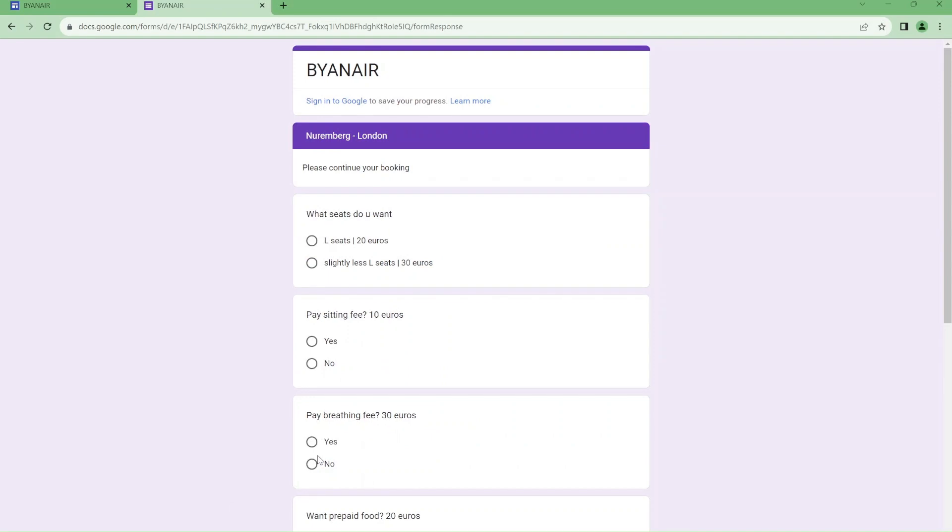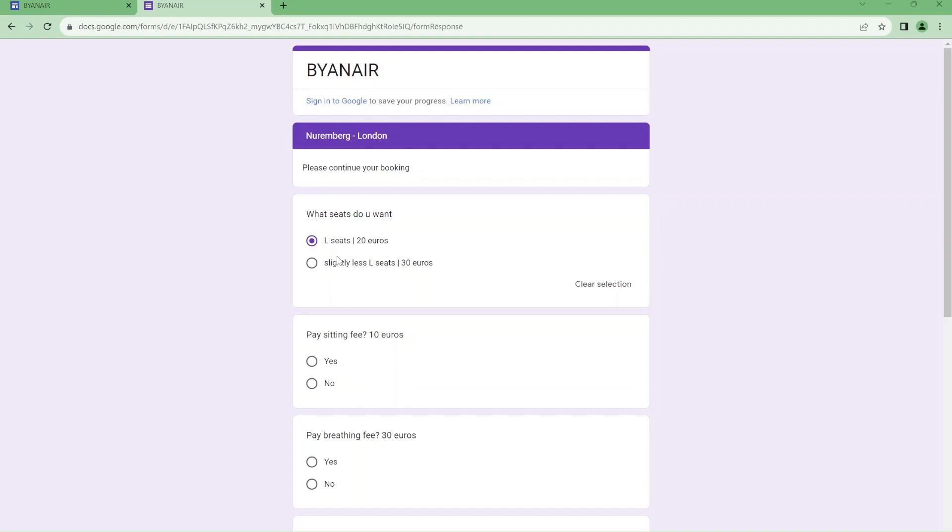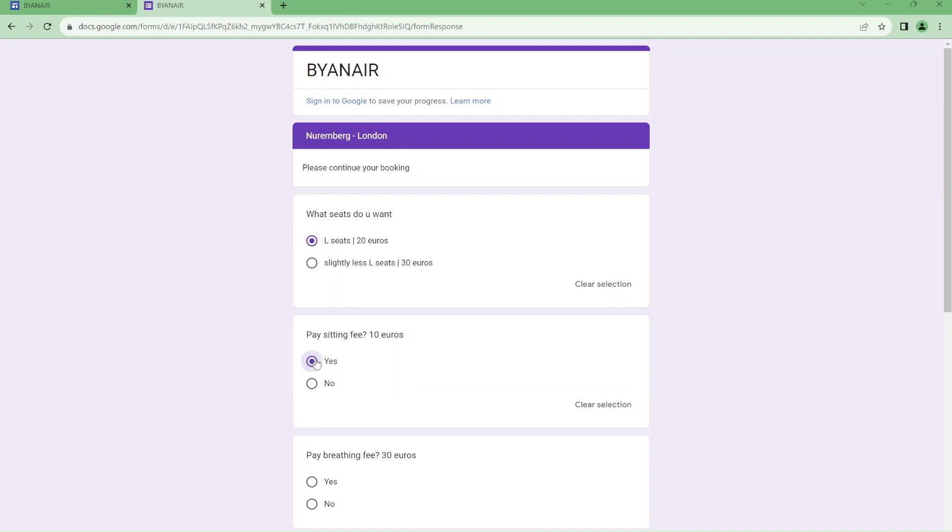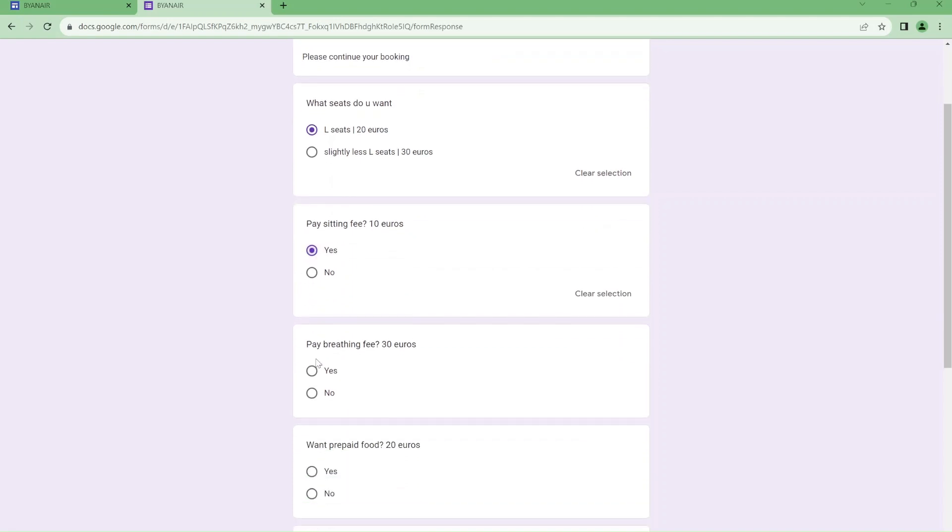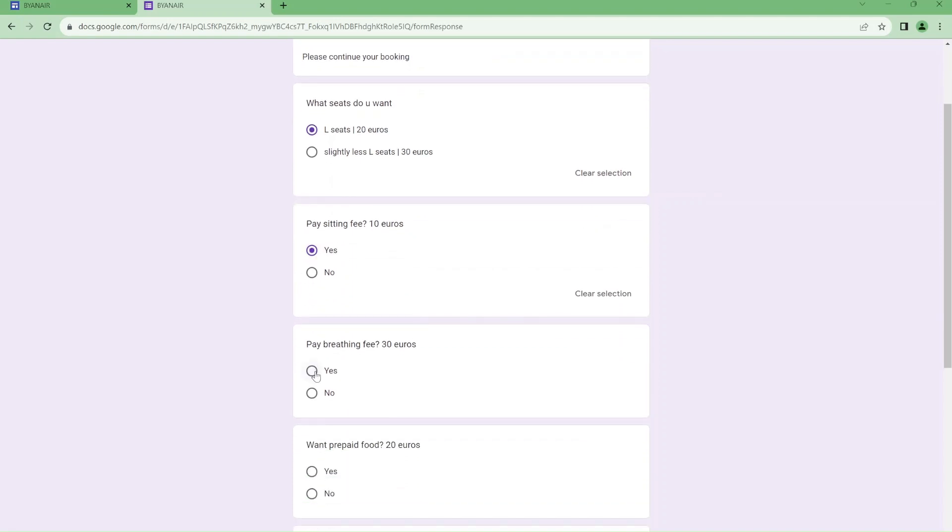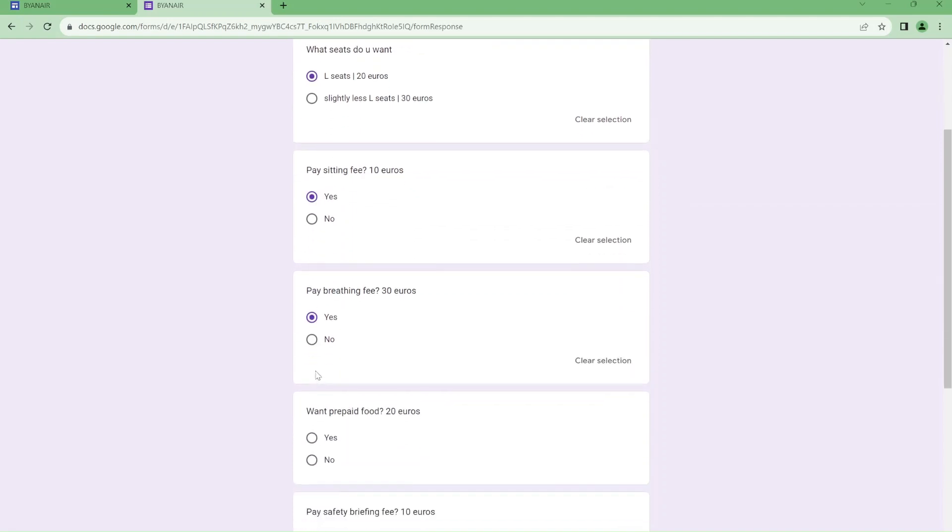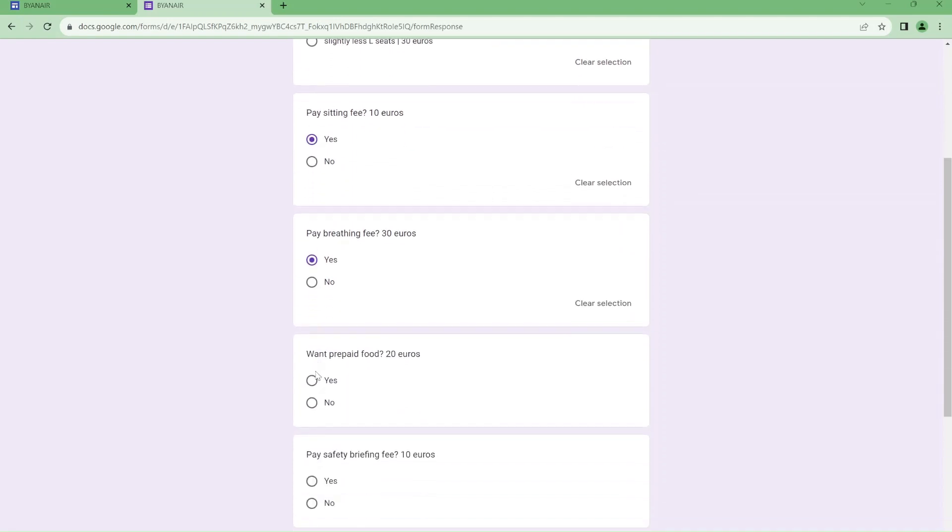I think I'll be going for the cheapest seats as I don't have that much money. I guess I have to pay the sitting fee, it's not like they are going to allow me to stand up all the time.